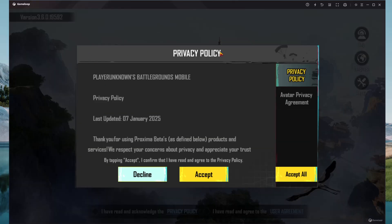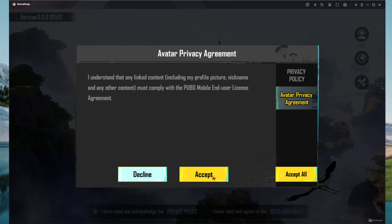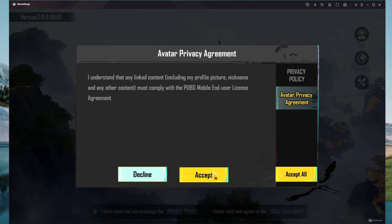You should see the privacy policy. Simply select Accept or Accept All — I'll just choose Accept. Then there's a notice that any link content must comply. Select Accept.